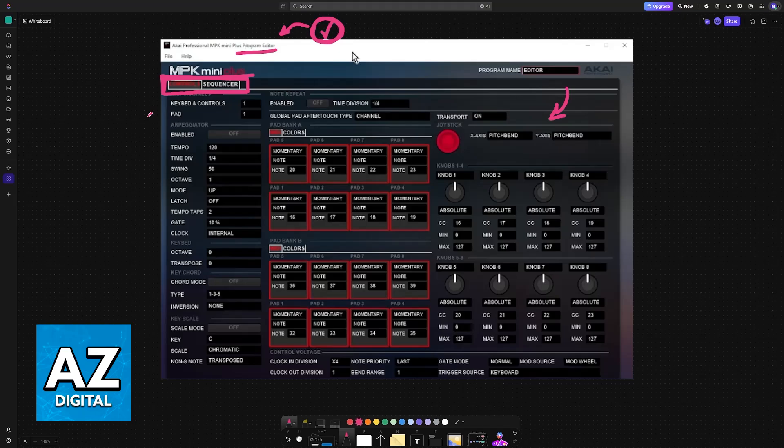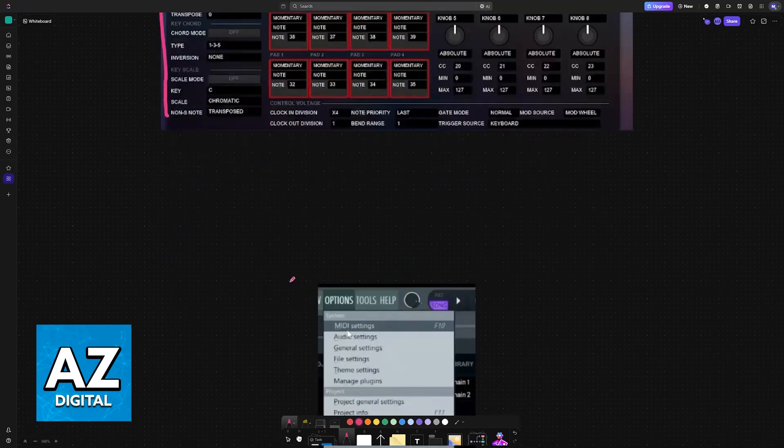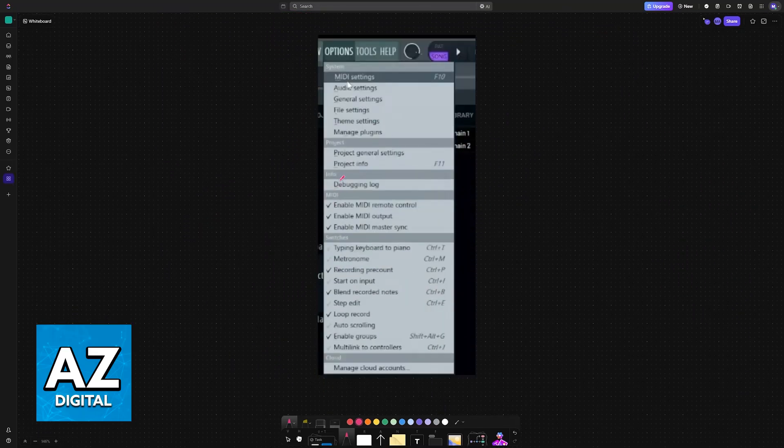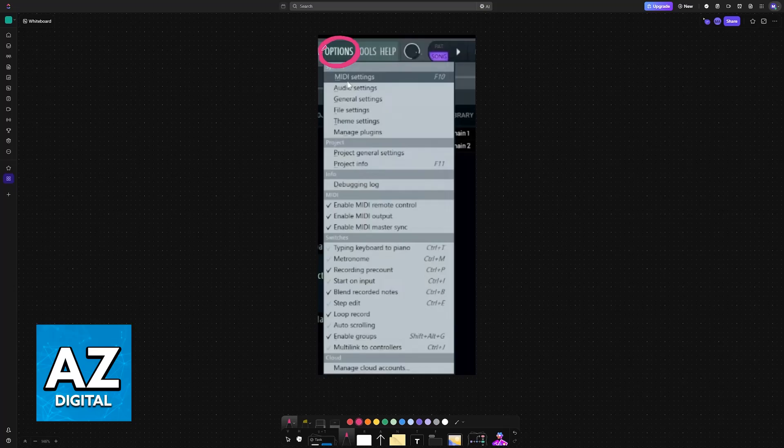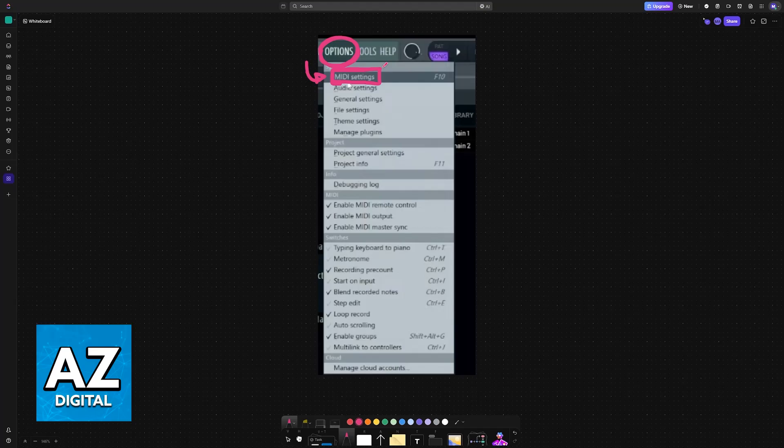Now open FL Studio. Once you have the MPK Mini connected to your PC, go to Options and then choose MIDI Settings. You can also simply press F10 if you prefer.